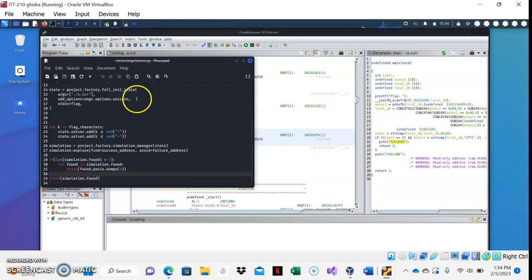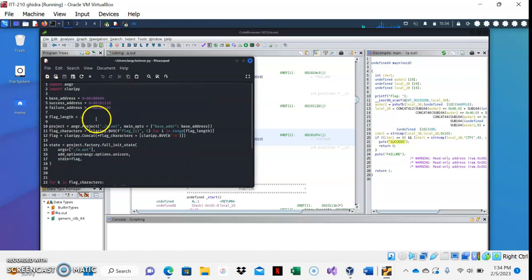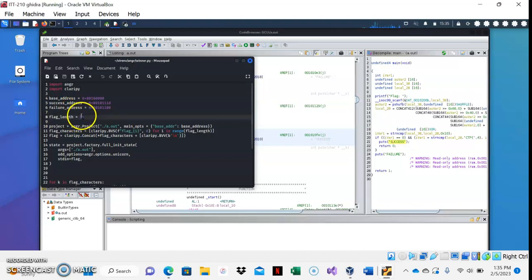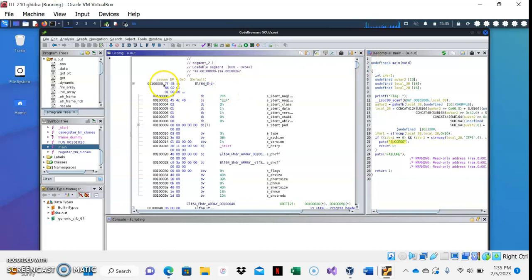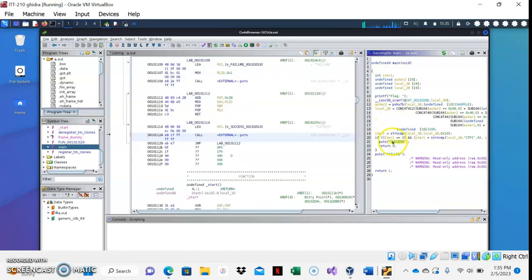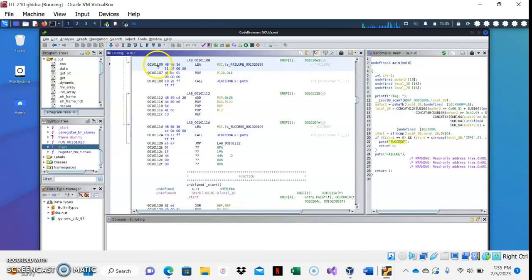In the Python program that will be run in Angr, you have to find the base address, success address, and failure address, as well as the flag length. Flag length has already been input, but we do need to find the base address, success address, and failure address. The base address is very easy to find — it is the first address in the program, represented by that hexadecimal. Then you will find the success address and failure address, which are represented by these two hexadecimals here and here.